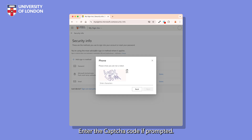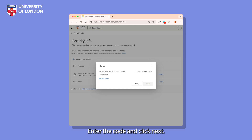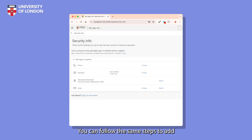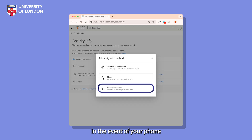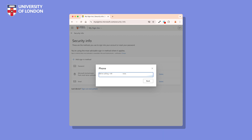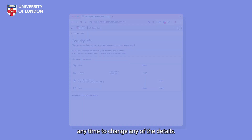Enter the capture code if prompted. You'll be sent a six-digit code by text message — enter the code and click Next. You can follow the same steps to add an alternative phone number, in case you're unable to receive calls or messages in the event of your phone being lost or broken. You'll receive a quick automated phone call on the number to confirm. You can revisit this page at any time to change any of the details.